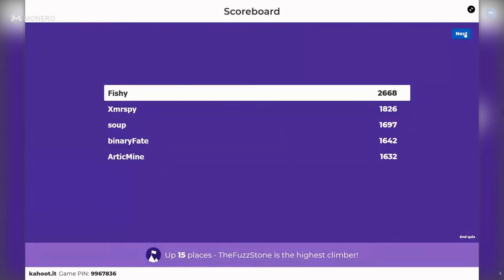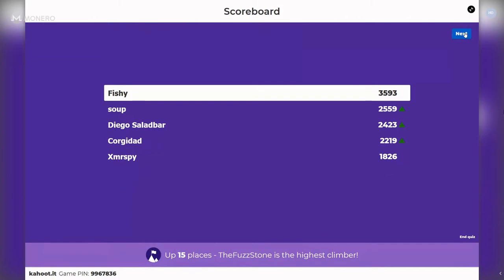Let's see the leaderboard: Fishy is still killing it but soup has taken second place. Diego, who got every single answer correct in the Monero bursary trivia last year, is on the board. I think the real reason I threw in a curveball on question one was because I knew Diego knew the answer. Up 15 places is the Fuzz Stone — they have a strong xmr.ru Russian Monero community and are a really lovely contributor.